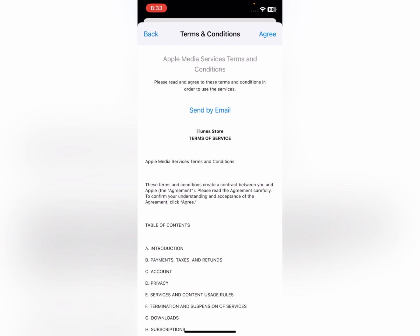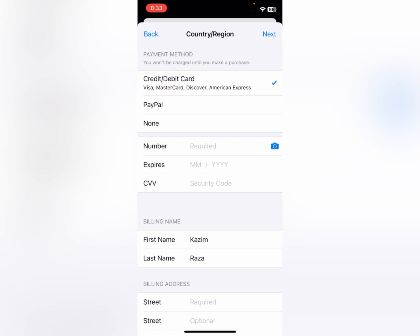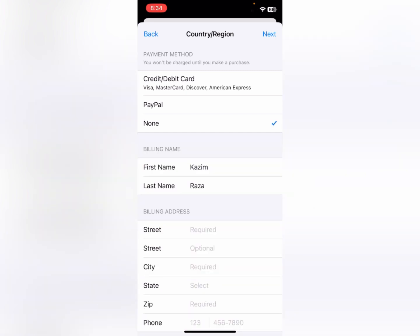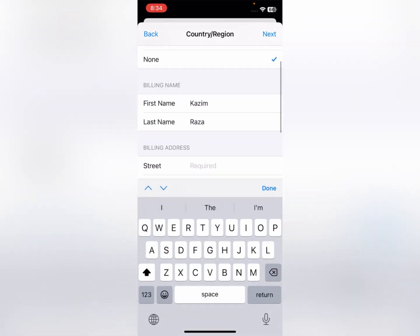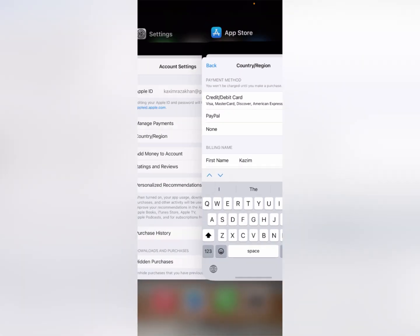After doing this, wait and agree to the terms and conditions of the change. Here you need to add your payment method — debit or credit card. If you want to add PayPal, click on PayPal. If you do not want to add any card, simply click on None. Then you need to write your address: street address, city, state, zip code, and phone number are all required. After this, save your information.